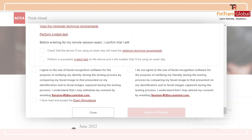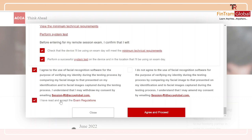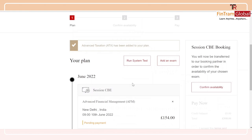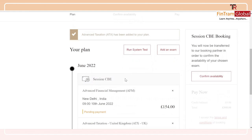Moving on with the other terms and conditions: the next condition is that I will have to run the system test — the link we looked at earlier — and make sure that the device I'm using to write my exam is compatible. I can agree to the terms of using facial recognition software, and I will have to accept the exam regulations as well. After this, I'll click on 'Agree and proceed.' The Advanced Taxation exam has now been added to my plan.